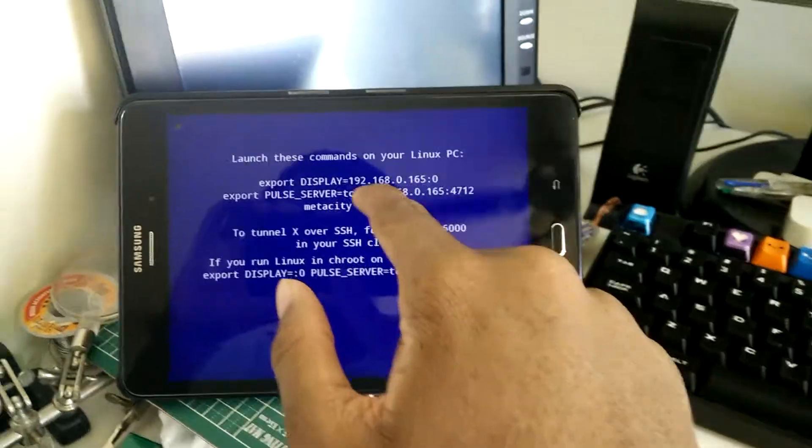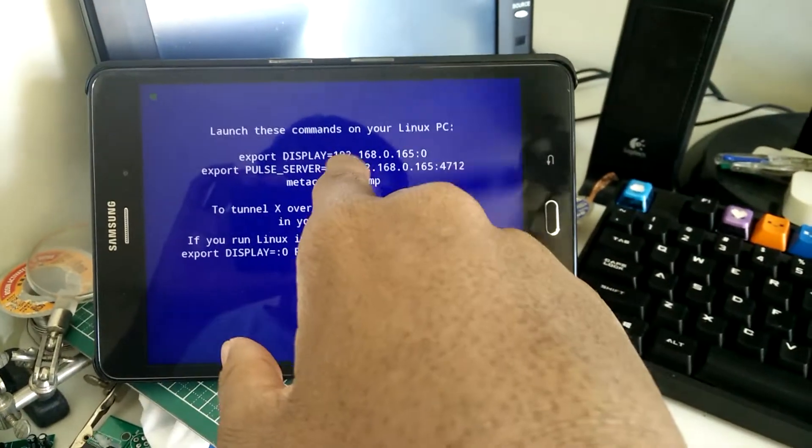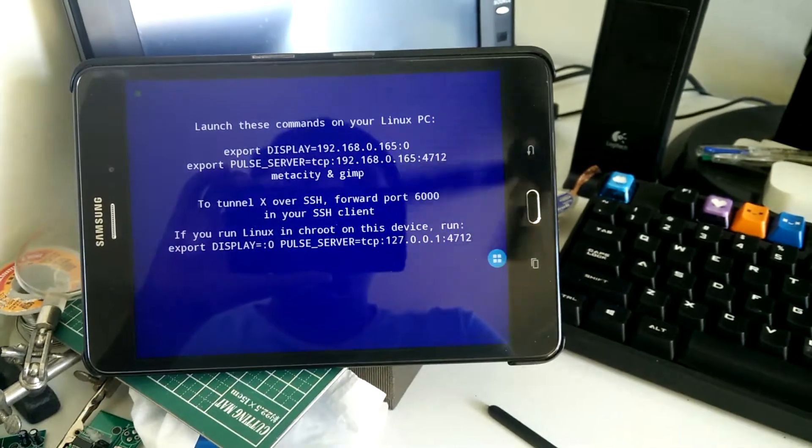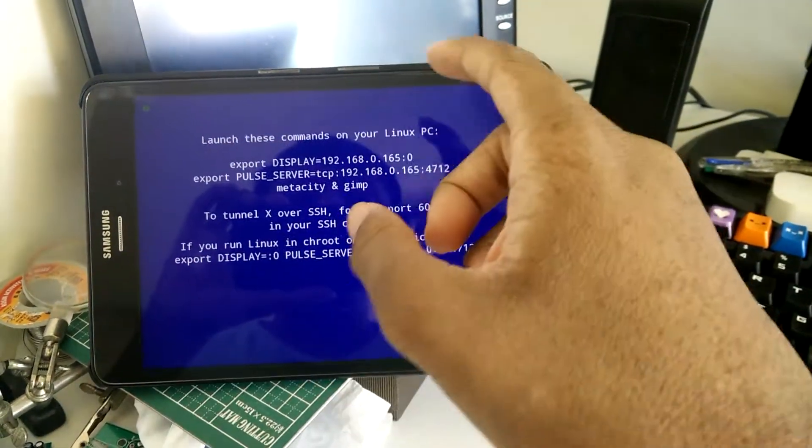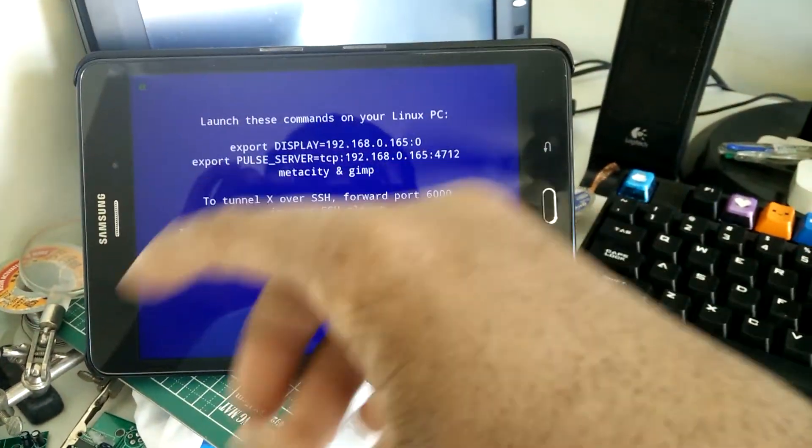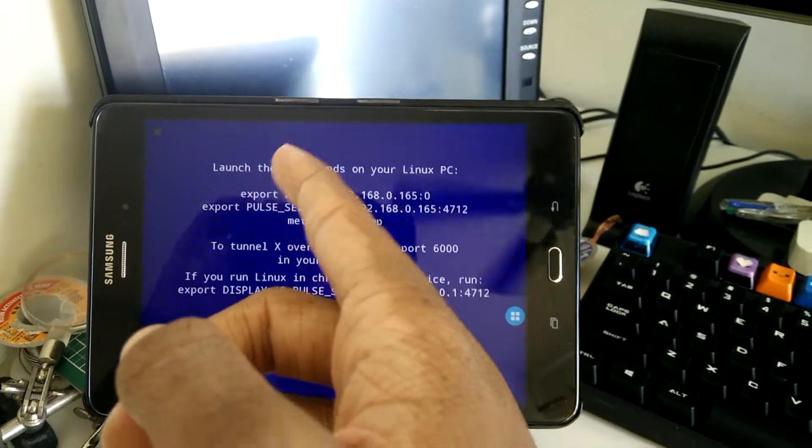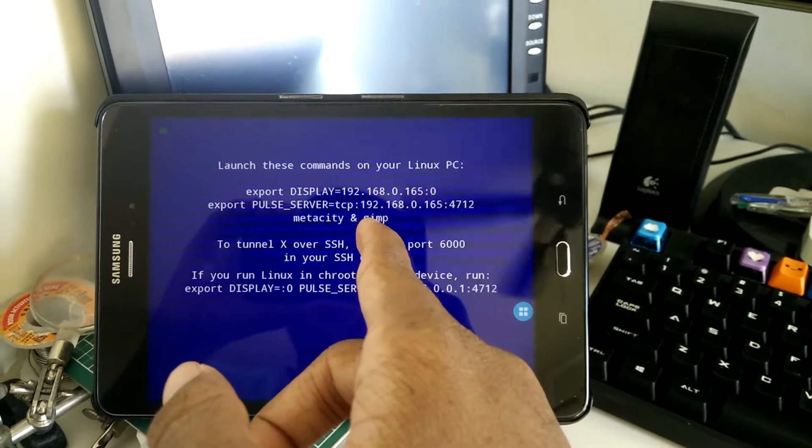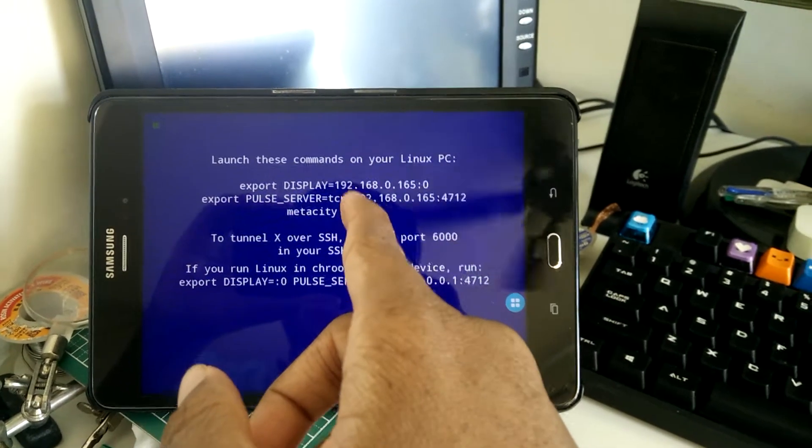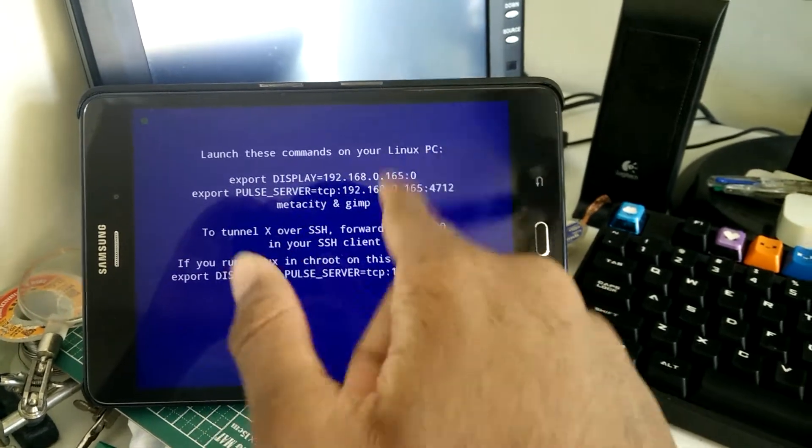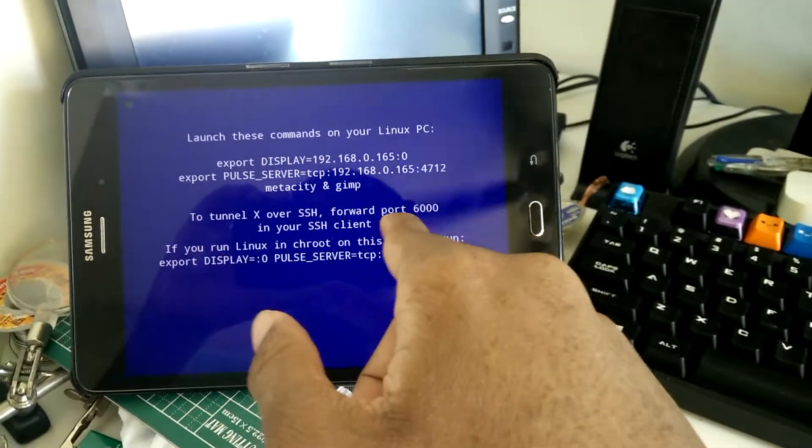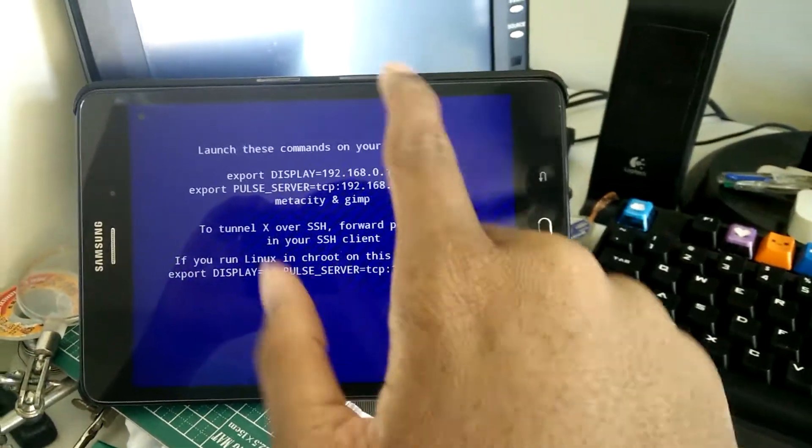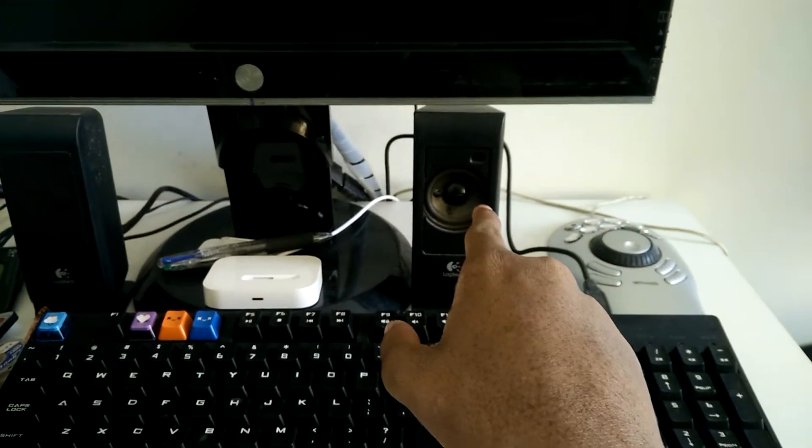On the X11 root window, they actually have these instructions mainly for that demonstration video they had in the Play Store. But that was for an earlier version before the developer figured out how to get the PulseAudio forwarding to the tablet itself. So the sounds you will be hearing are coming from this tablet, not from the speakers on the computer.